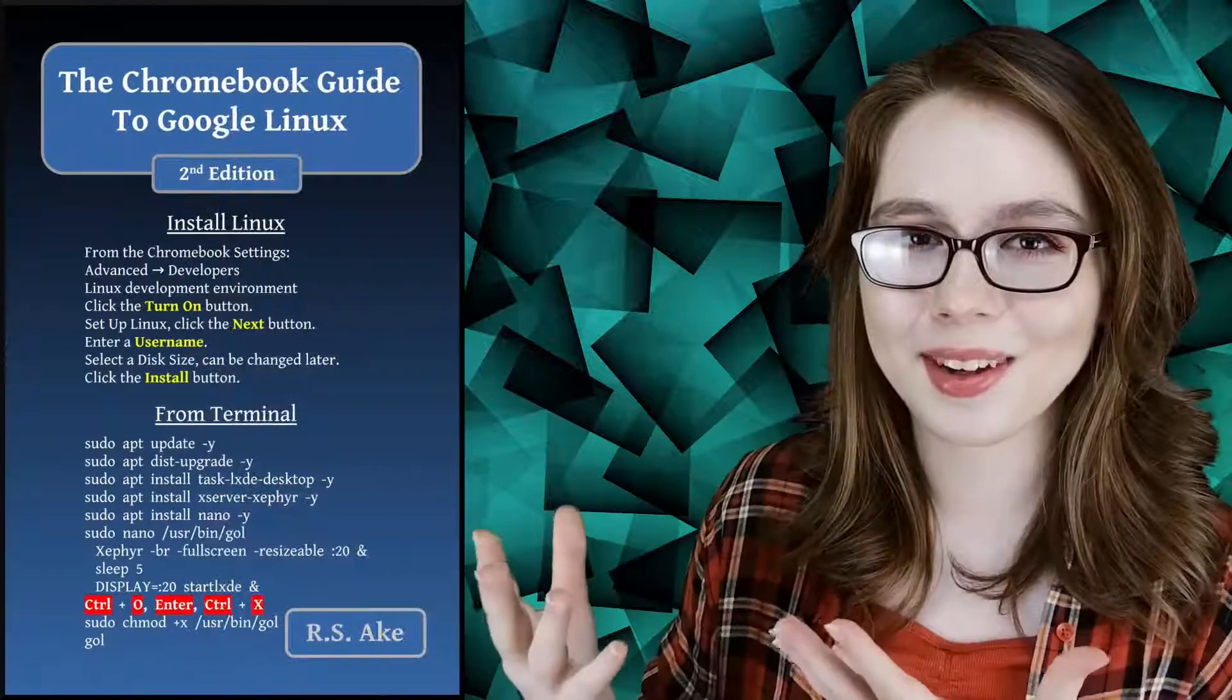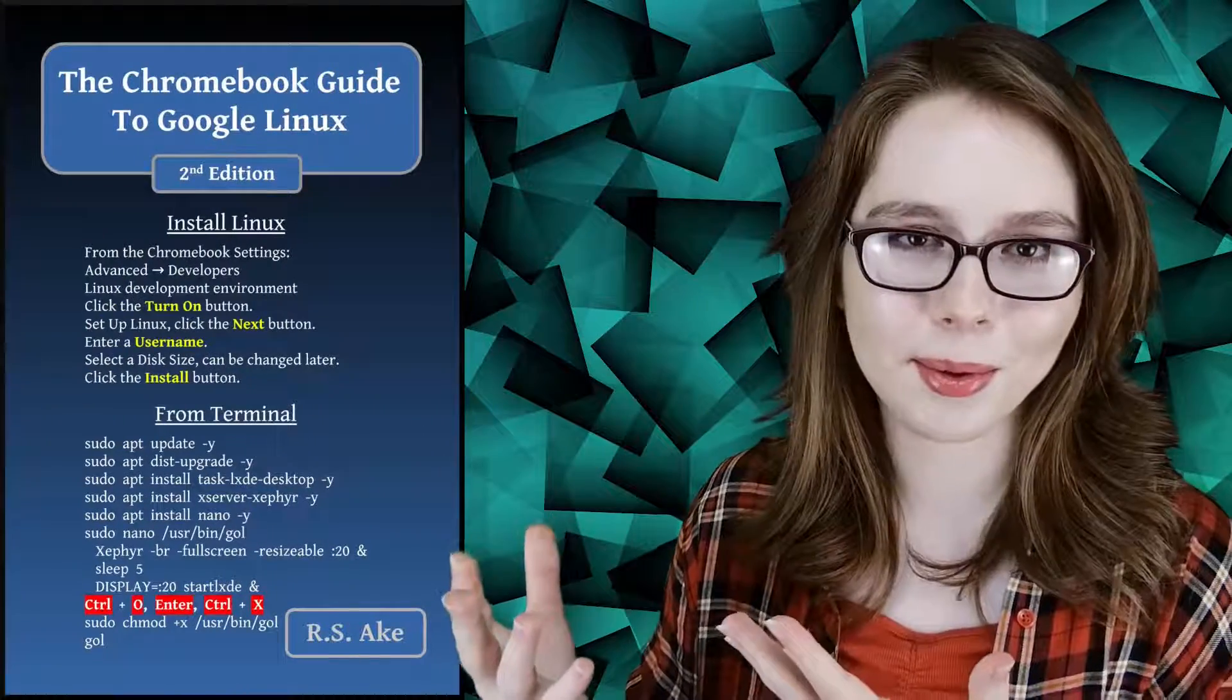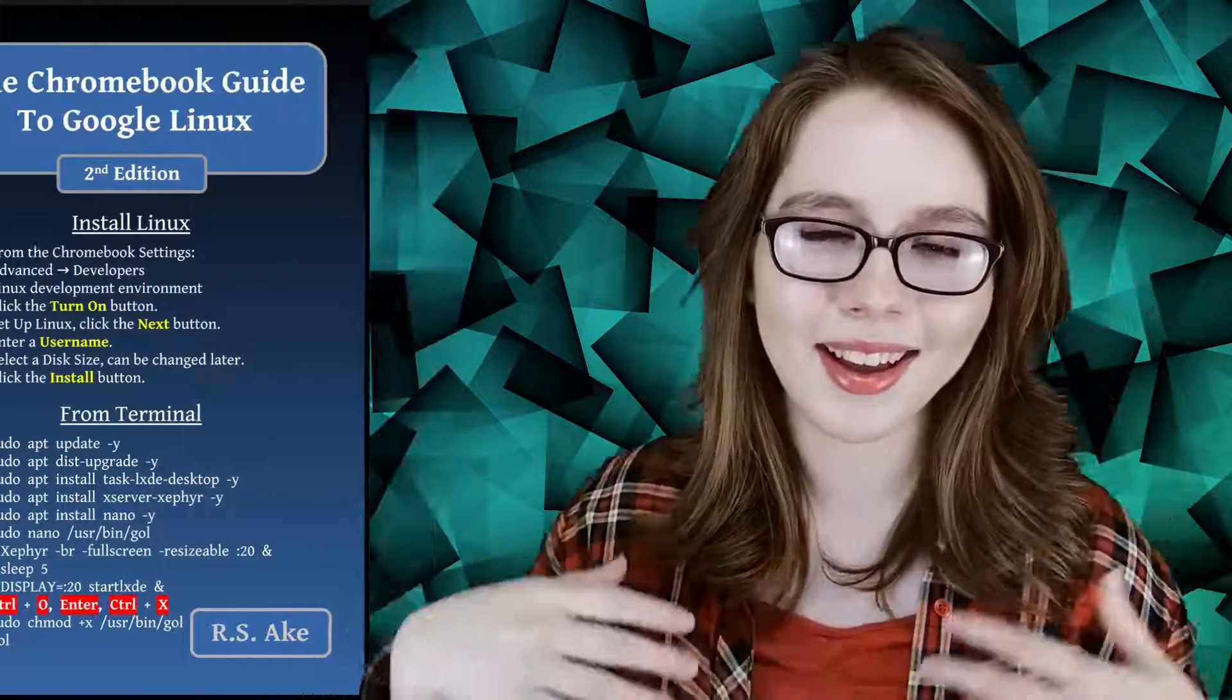If you enjoyed this video then you may be interested in the companion book to this video, The Chromebook Guide to Google Linux, and other than that see you soon!